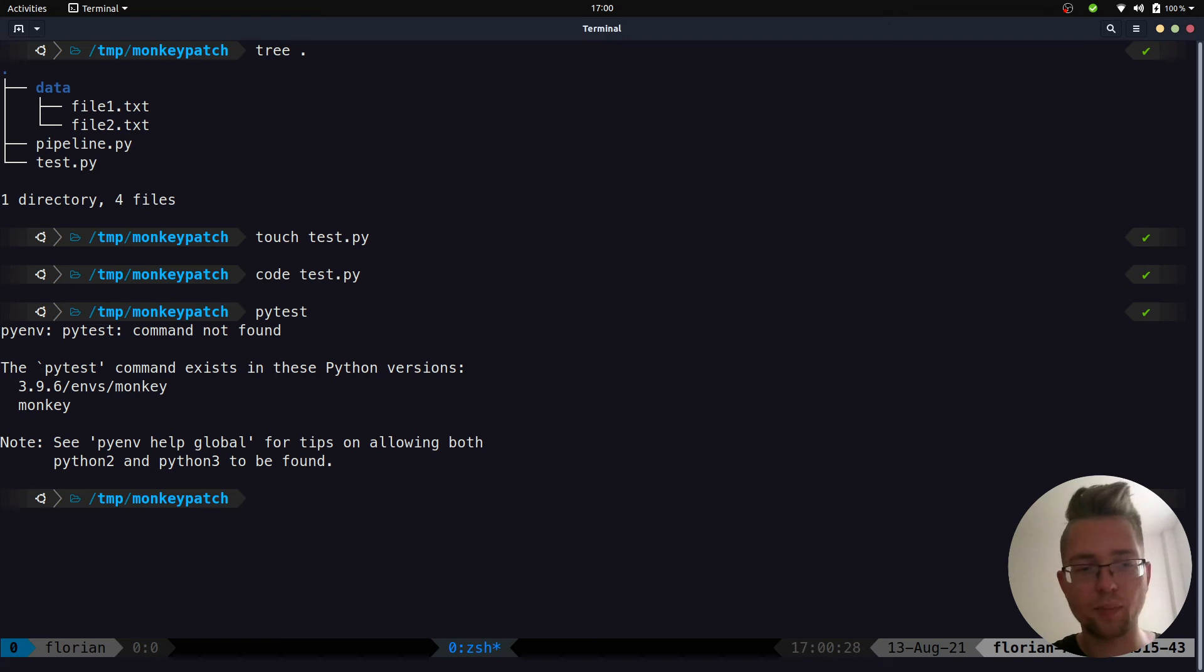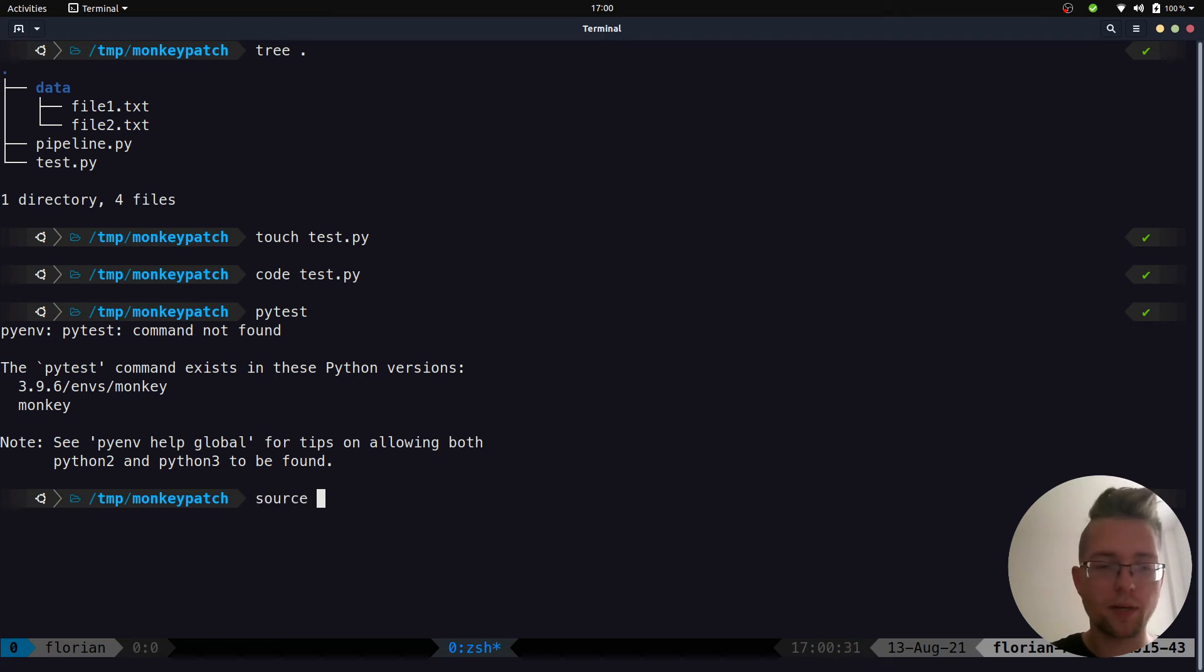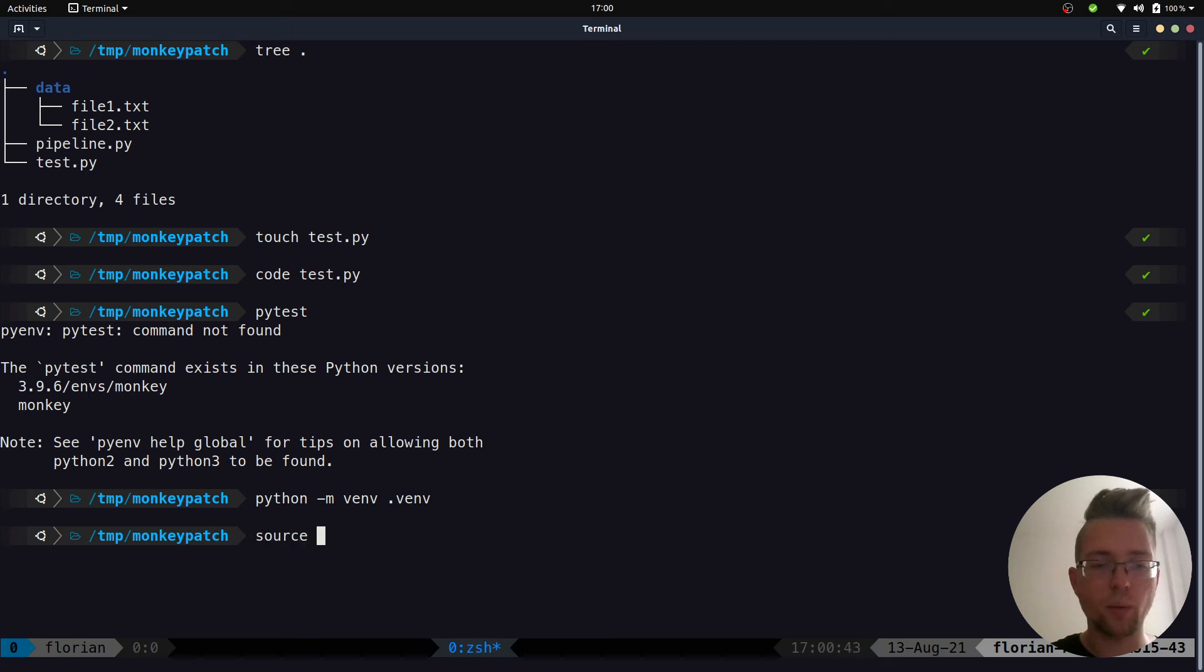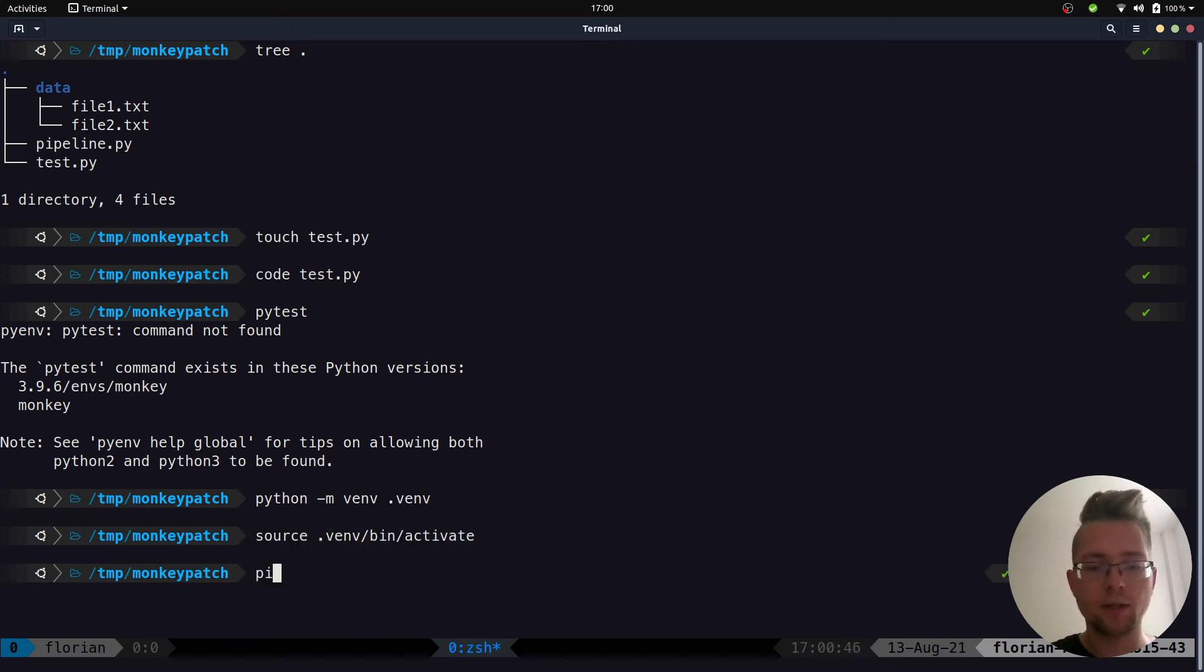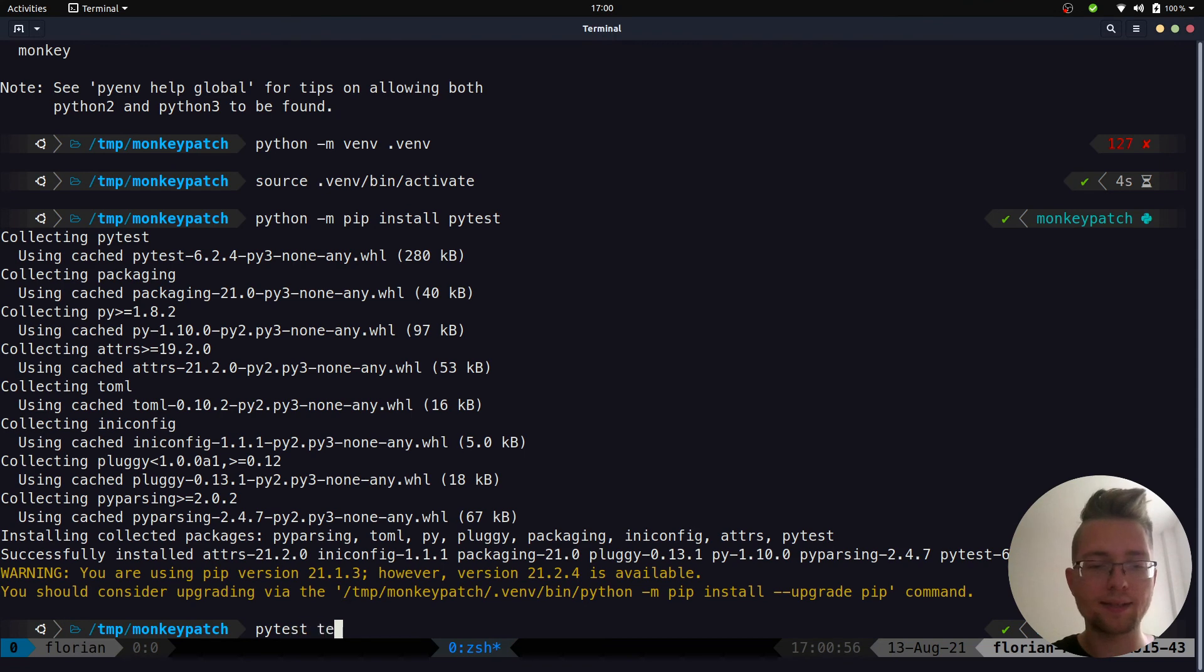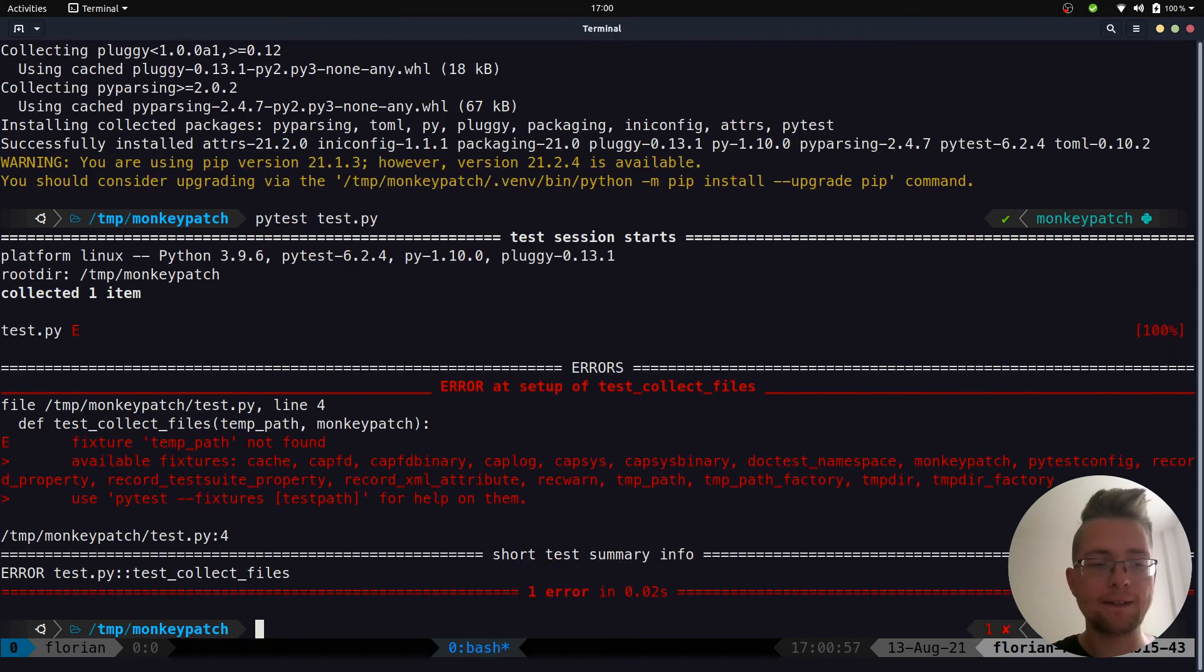So now let's head over to the terminal and run it. We need to install PyTest first so we can do that by creating a new virtual environment, python -m venv venv, and we activate it, and install PyTest.